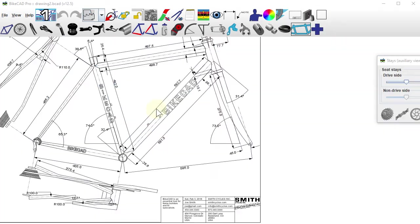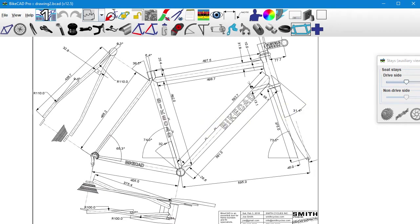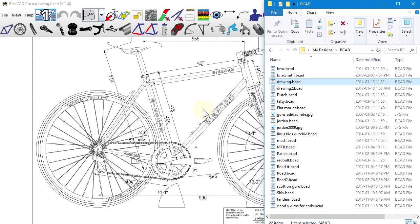If you have set up dimension templates, maybe one to show all the dimensions you want for building the frame, and another for displaying the basic dimensions to share with a customer.